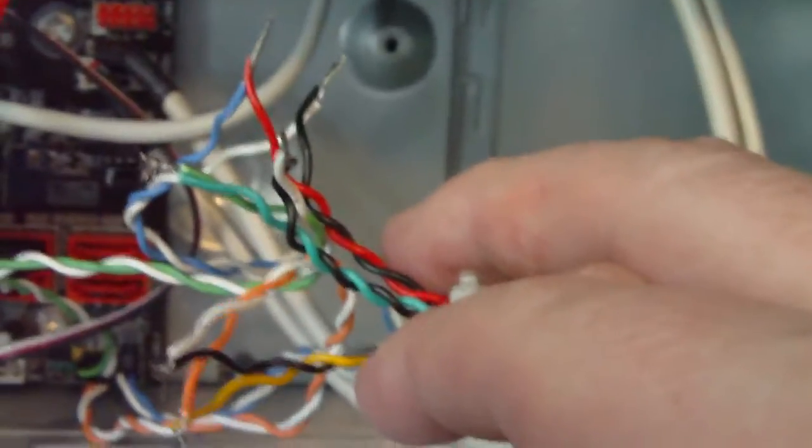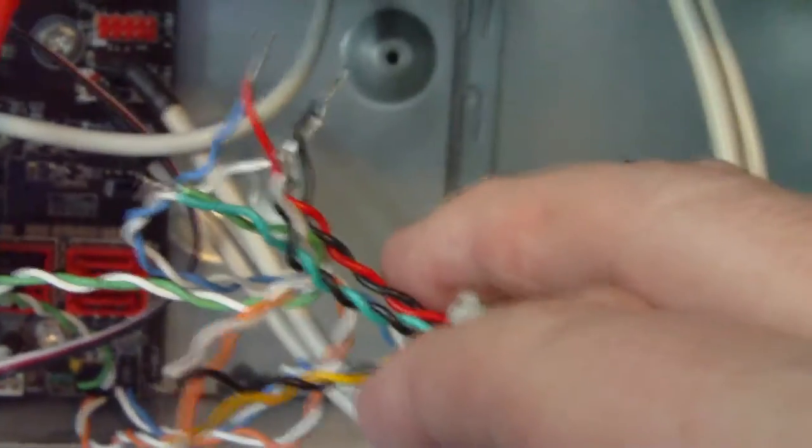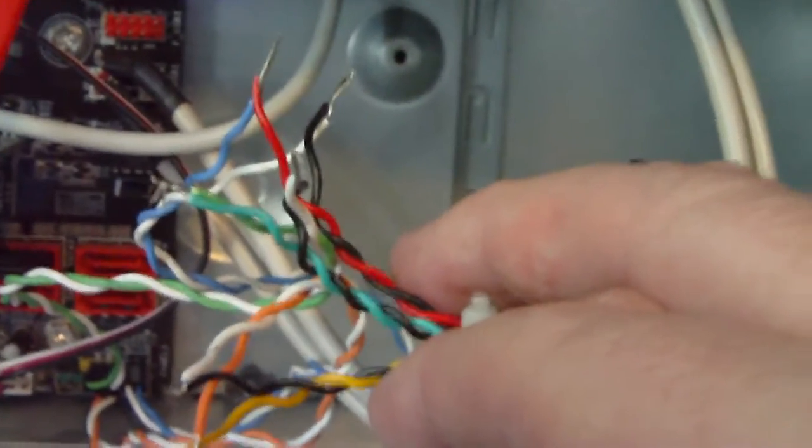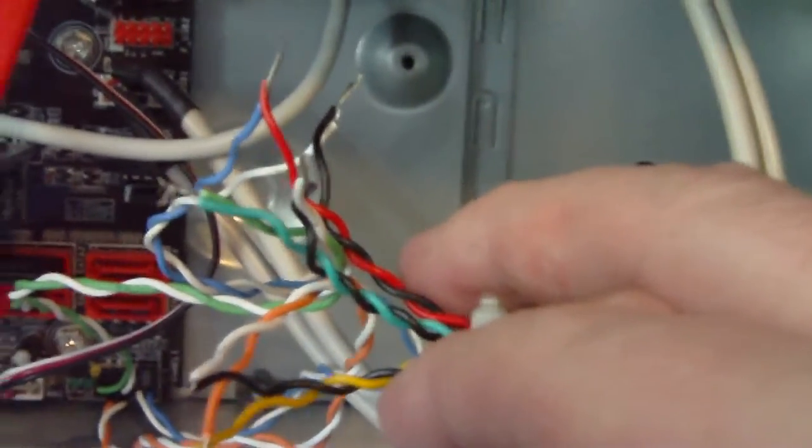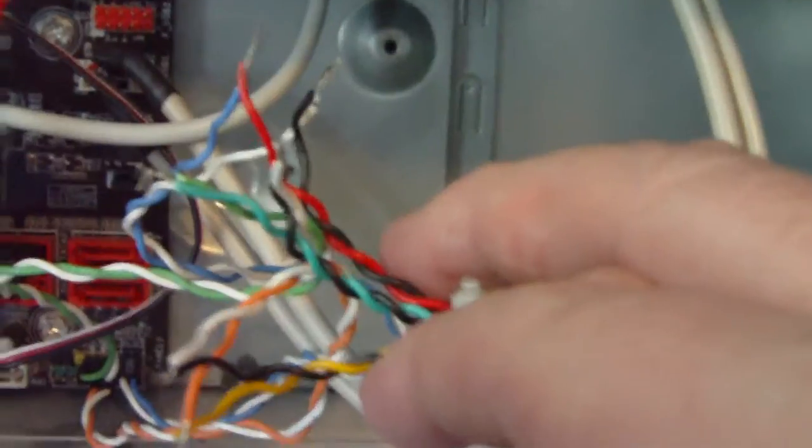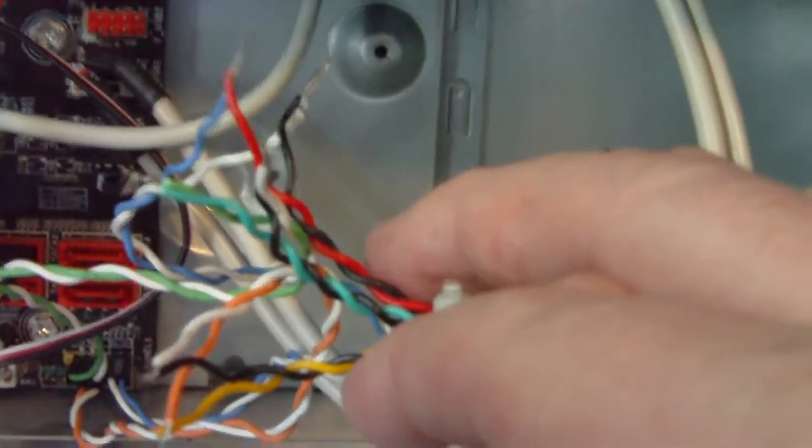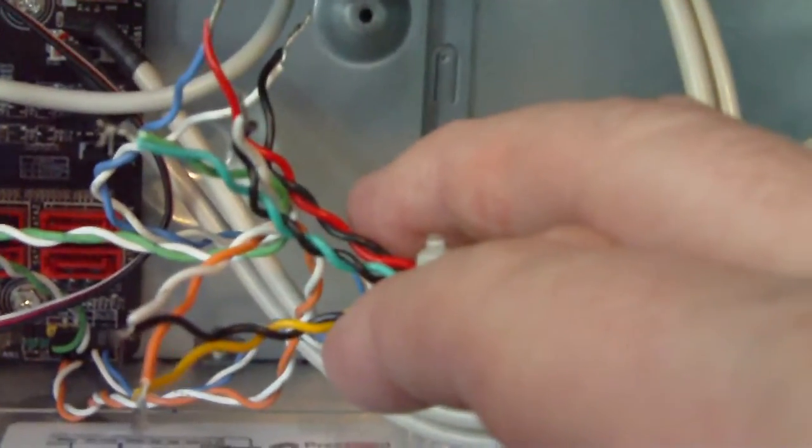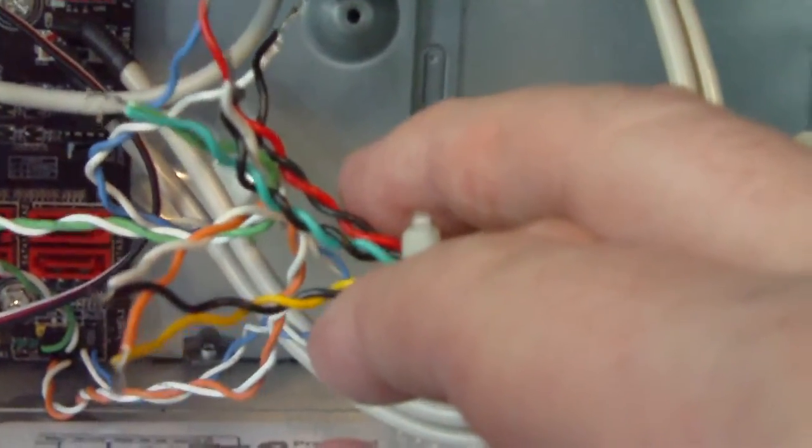I will seal those up properly with some either wire nuts or some barrel, I think they're called barrel connectors that you crush. But right now for a test it is working, and all the lights power on properly, everything is working.